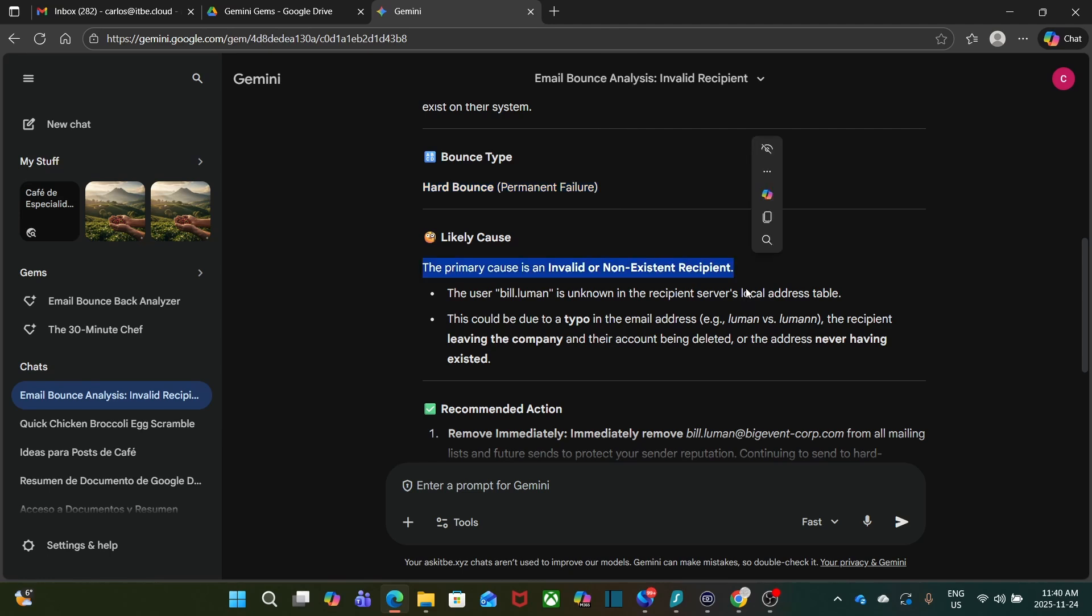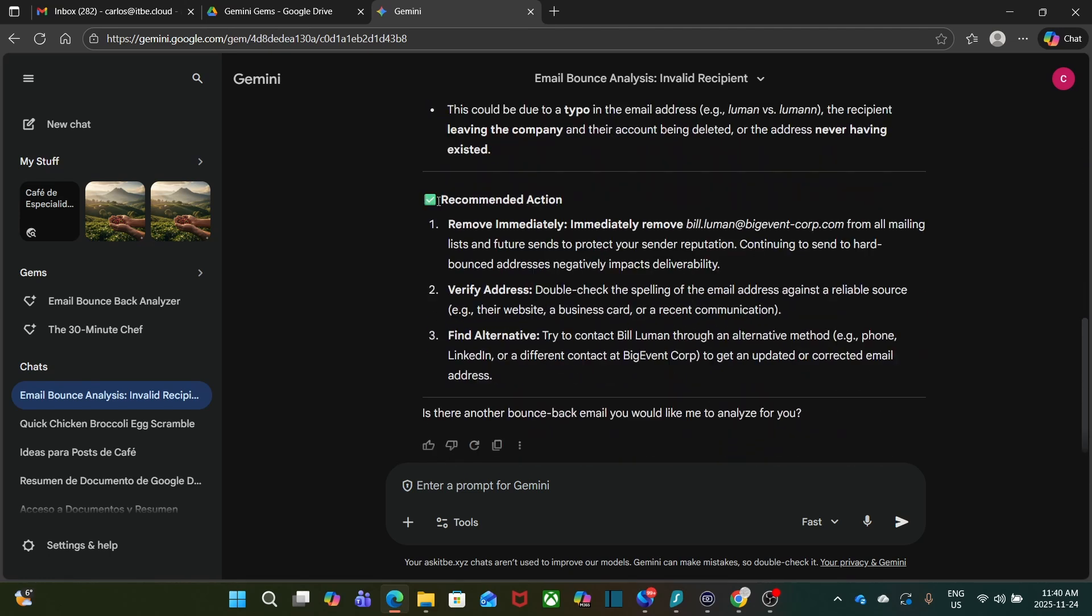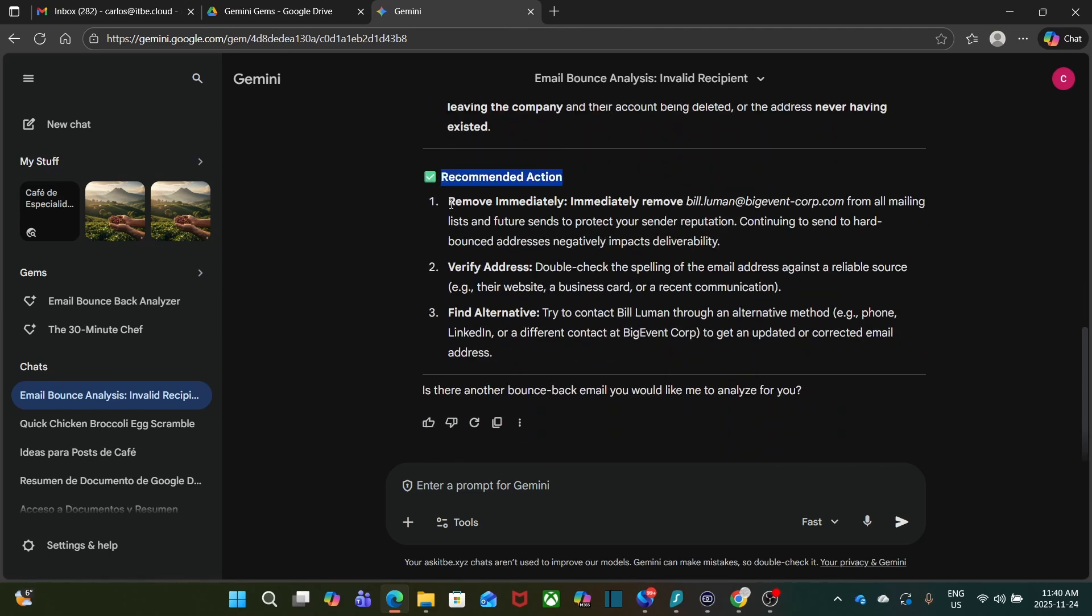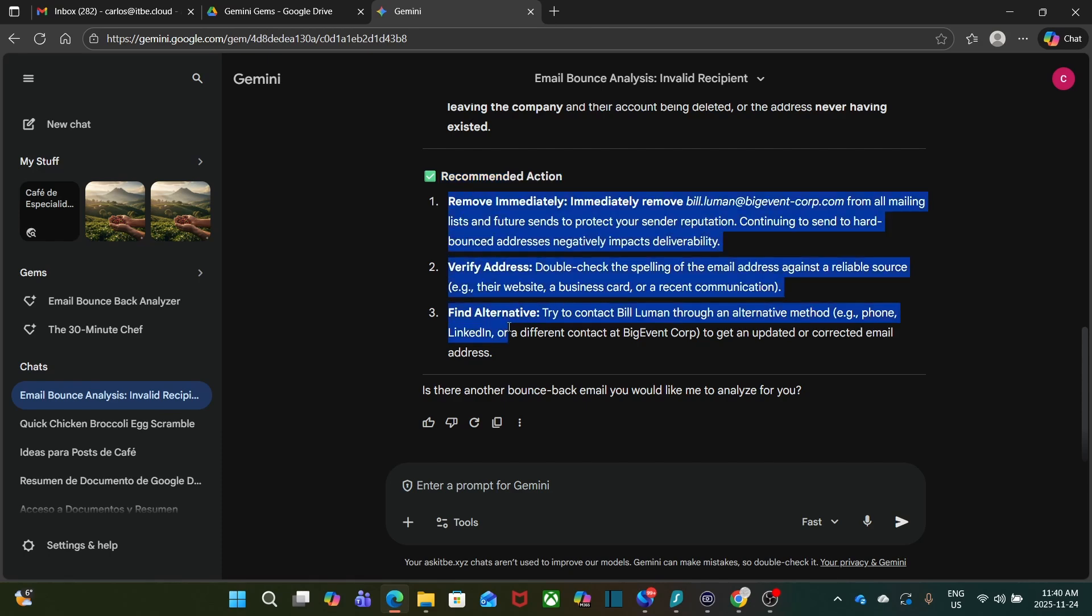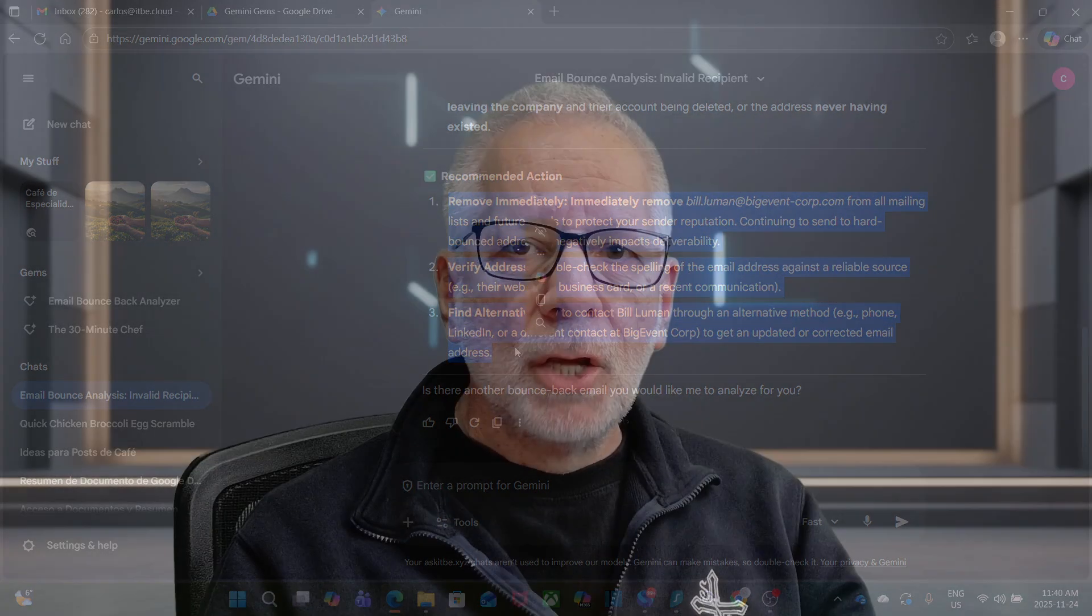And here is the likely cause: is it an invalid or not existing recipient? Then my report provides recommended actions, so I can immediately do this.